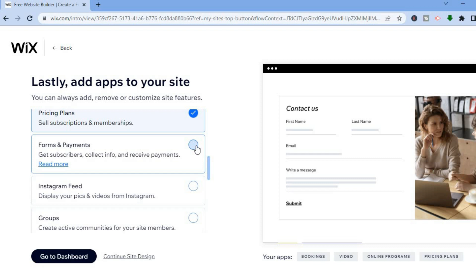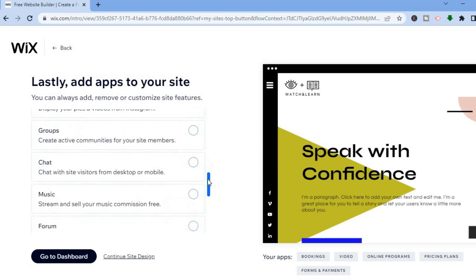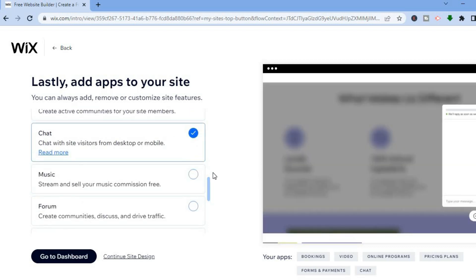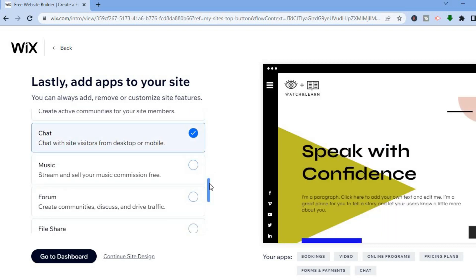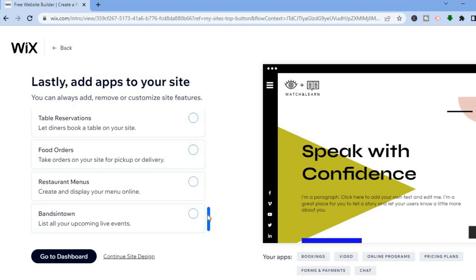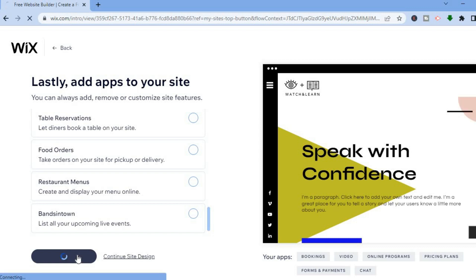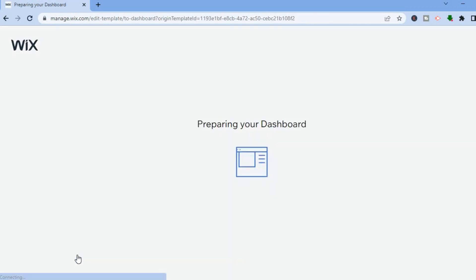If you plan on collecting payments, you could tap on Forms and Payments. You can scroll down and select any one of these apps that you would like to add. Once you are finished, tap on 'Go to Dashboard' and you'll be redirected to your new Wix dashboard. Just give it a few seconds to load up.